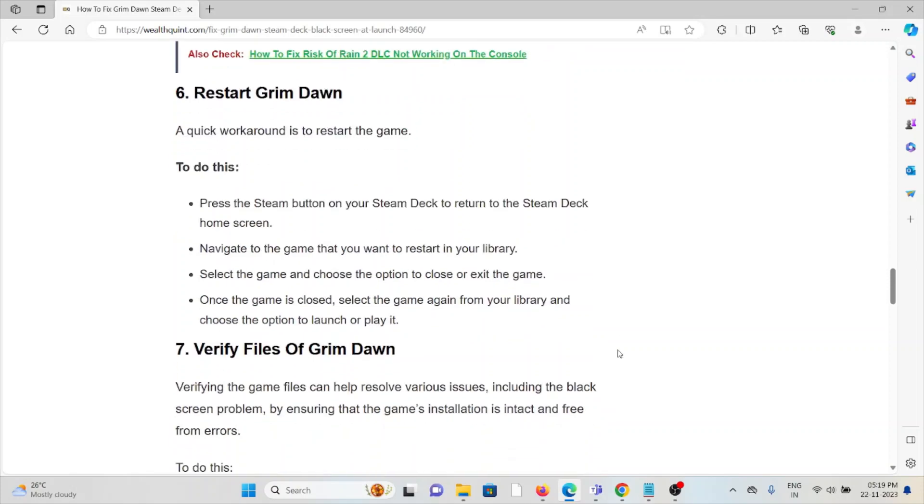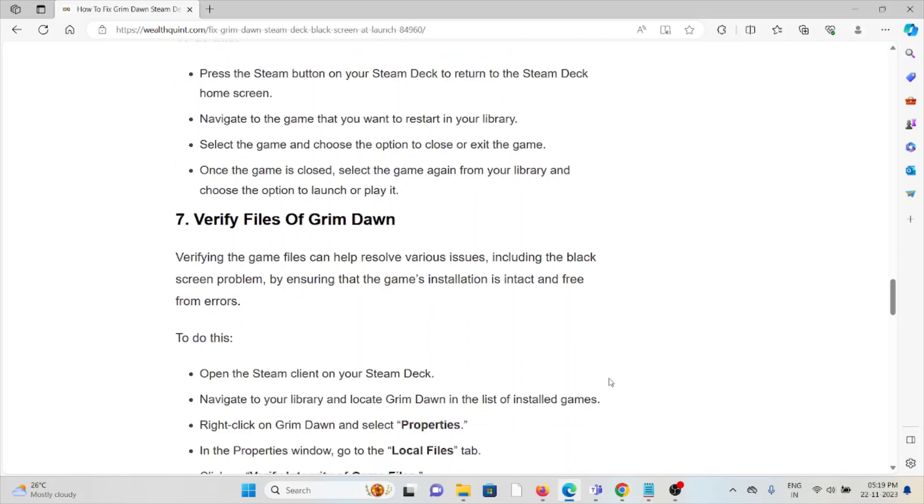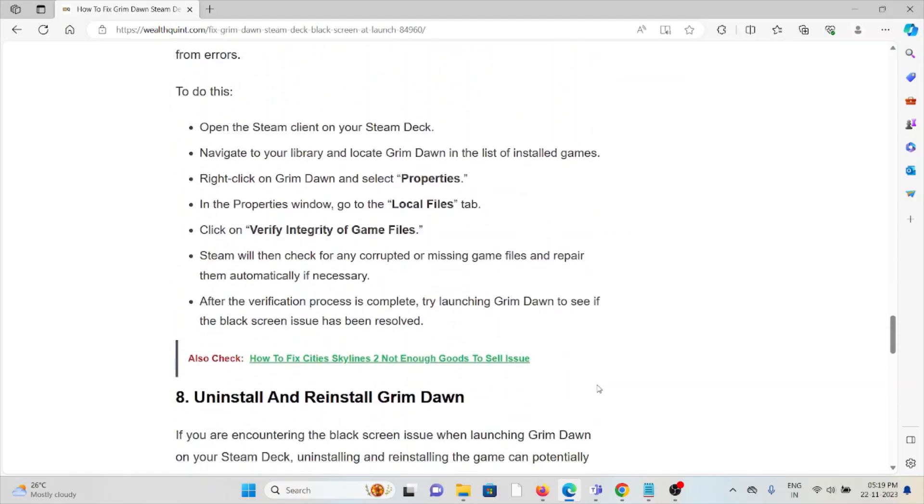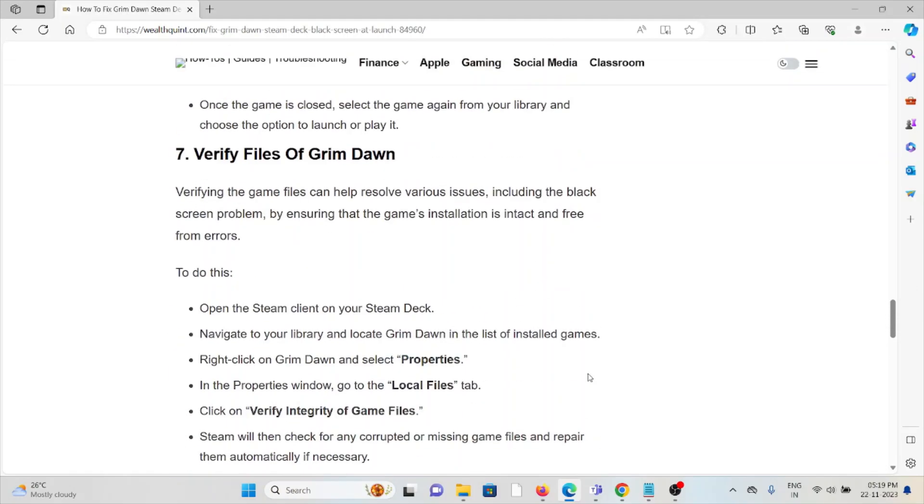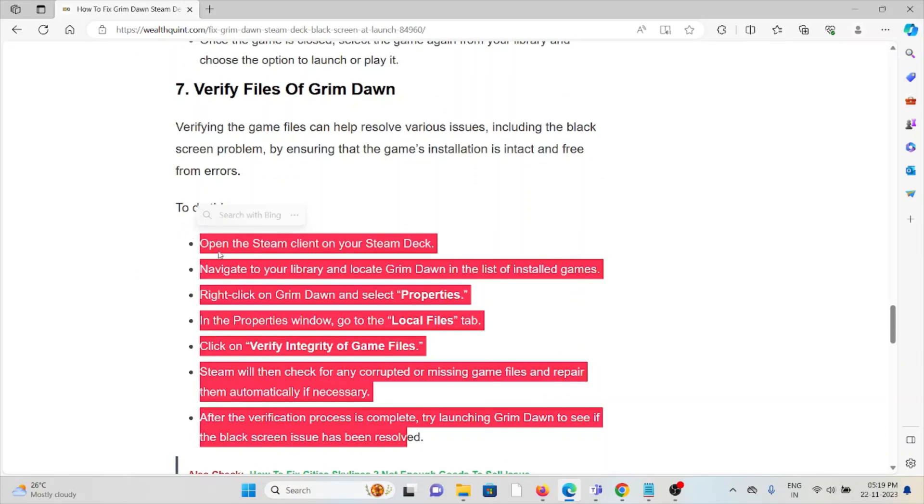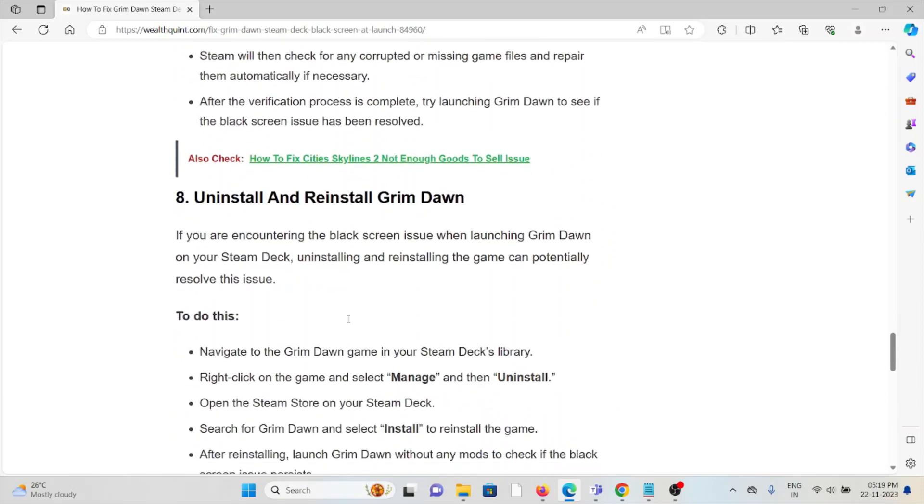The seventh method is to verify the game files of Grim Dawn. Verifying the game files can help resolve various issues, including the black screen problem, by ensuring the game installation is intact and free from errors. To do this, follow the steps sequentially one by one.